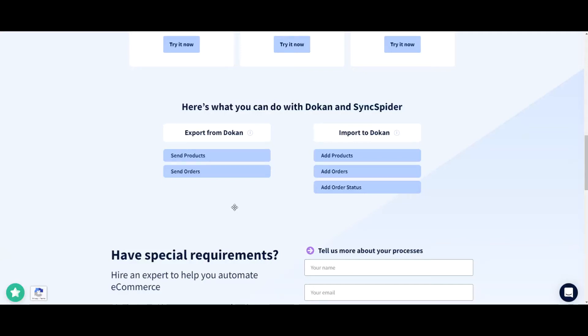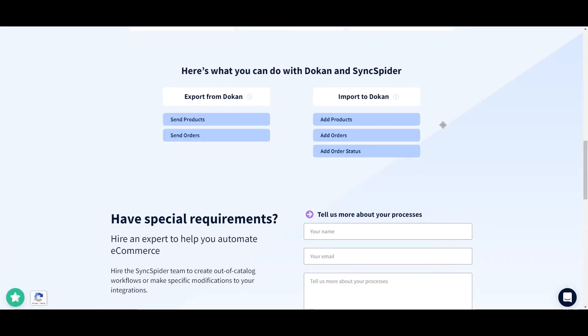Hello, this is Aivo, customer success here at SyncSpider. In this video, I'll show you how you can quickly integrate Dokan with any compatible third-party app using SyncSpider.